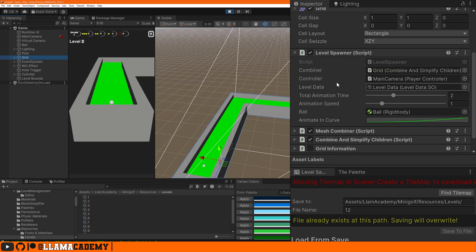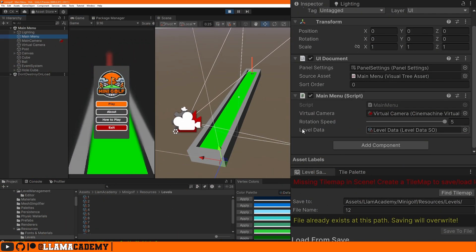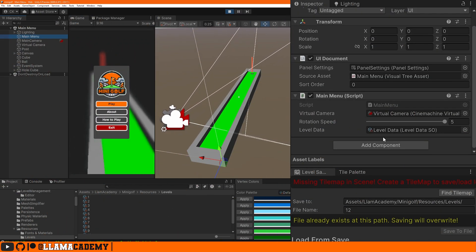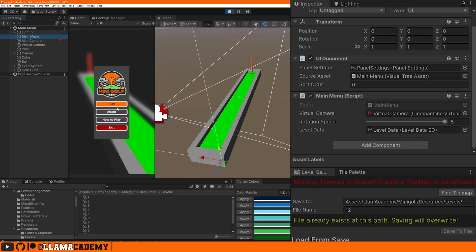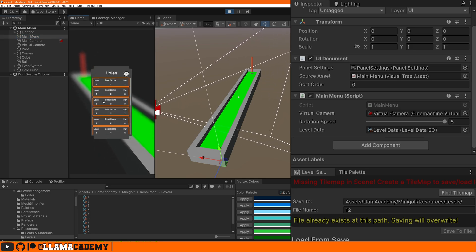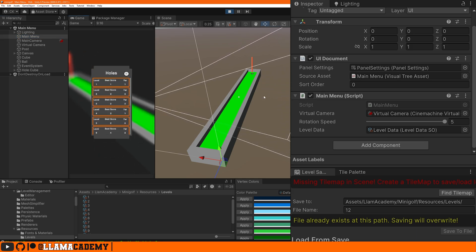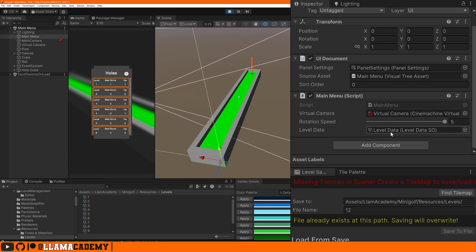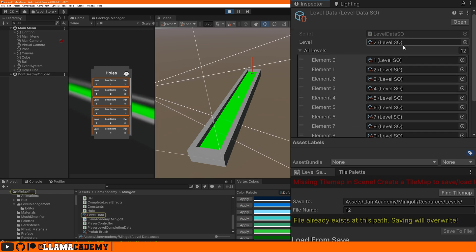And just for completeness, if we look at the main menu, we'll see this main menu script has this level data SO, and whenever we click play and click on one of these, it overwrites this level so the next scene can pick it up. We'll take a look at that first.